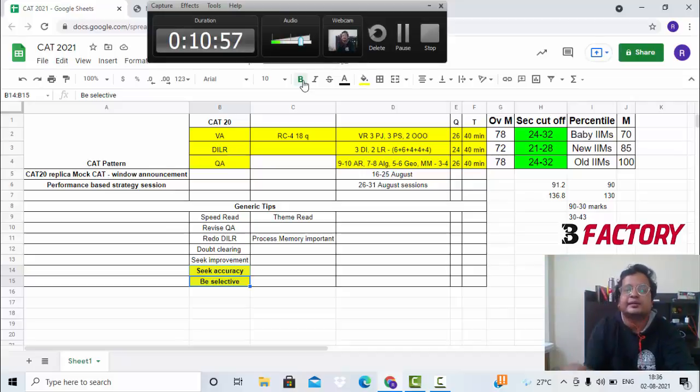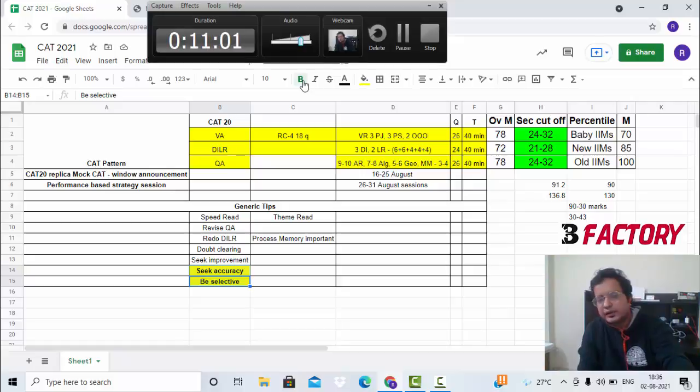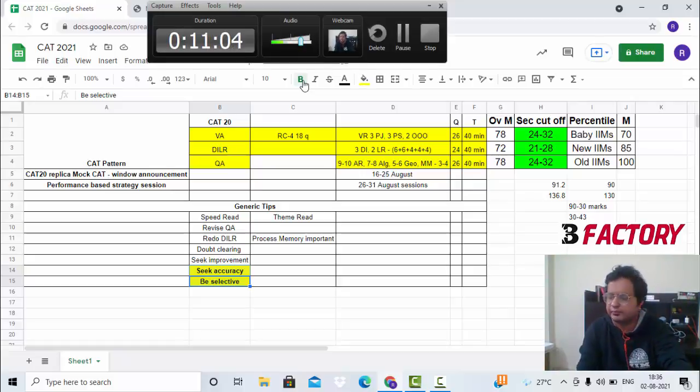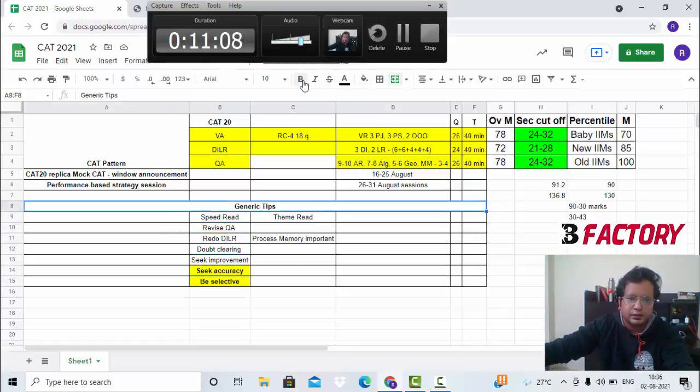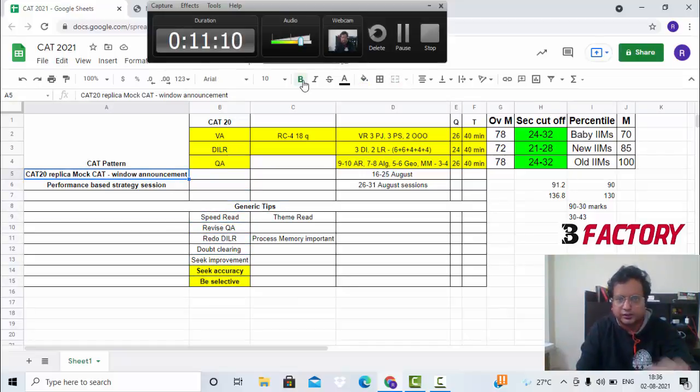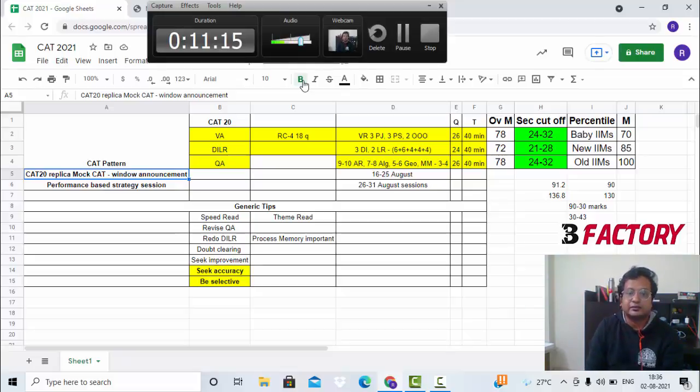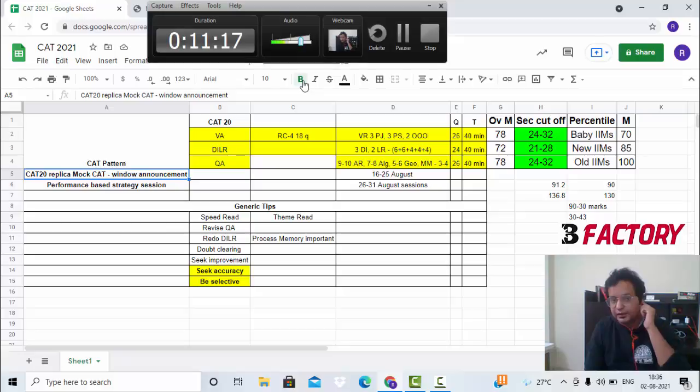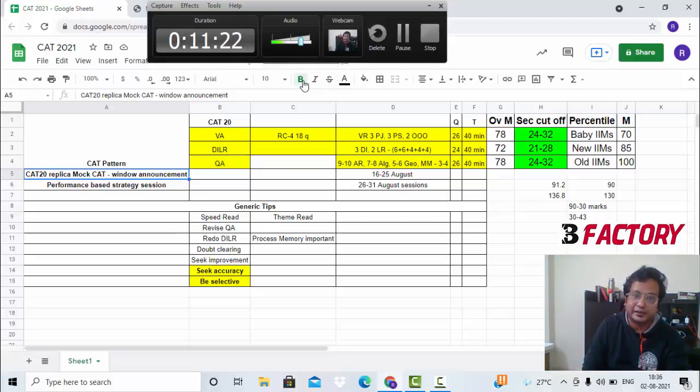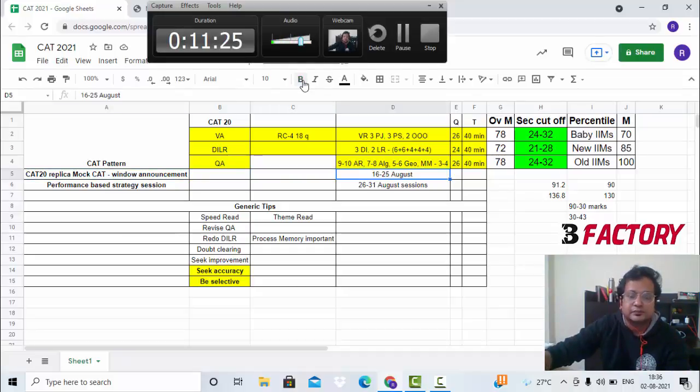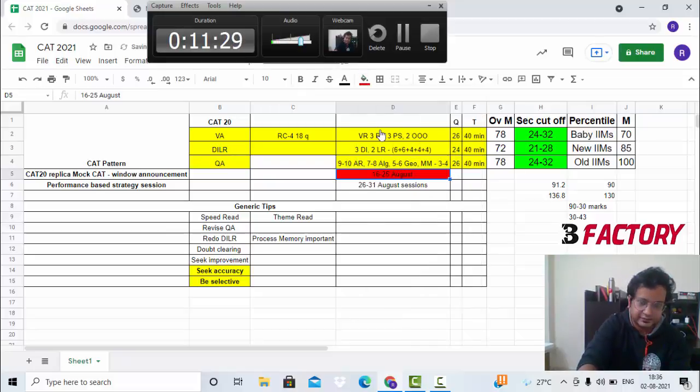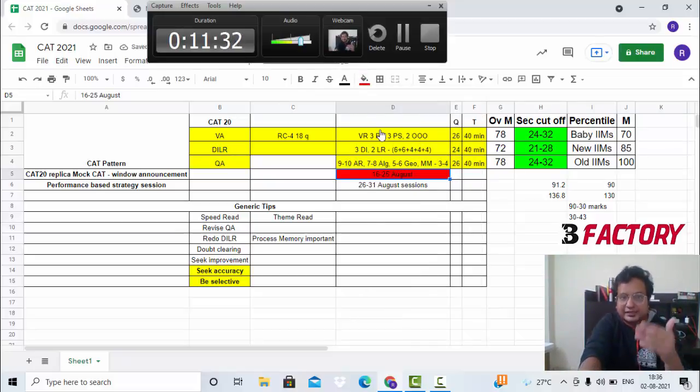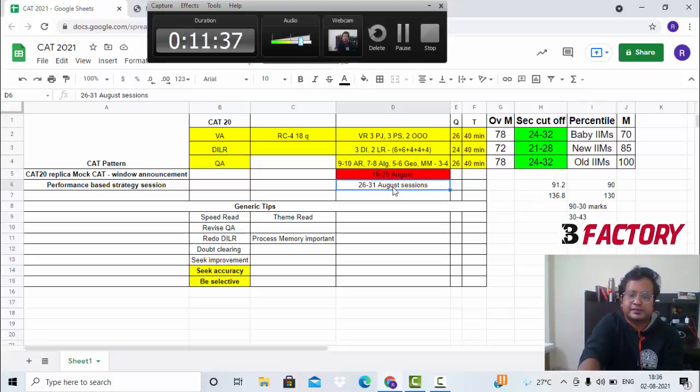Now that the announcement is made for the exam, we are having our replica CAT last year paper, which will be based on the last year pattern as well as the level. It starts on 16th August. Every B Factory student must take this test. I say must because based on your performance there will be customized sessions where we'll discuss strategy with you.